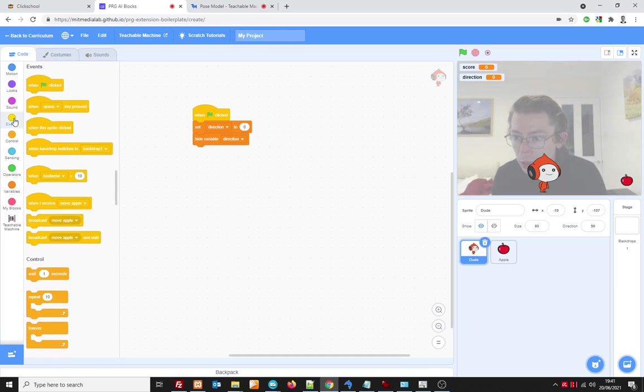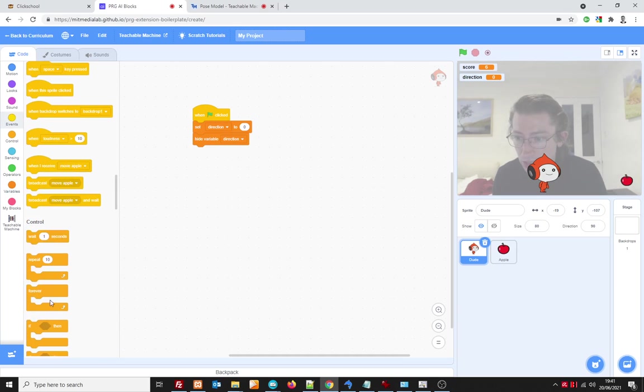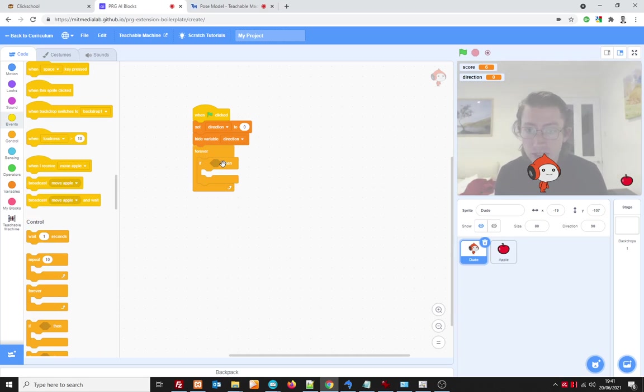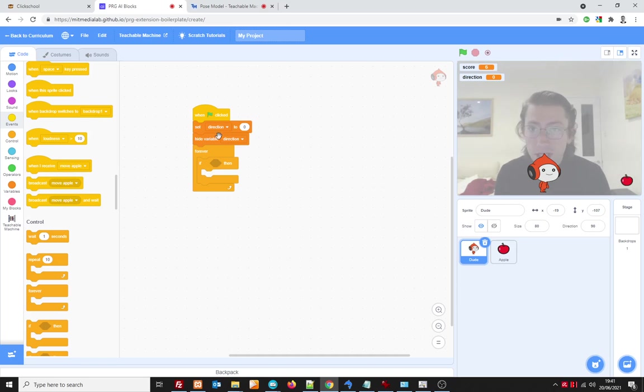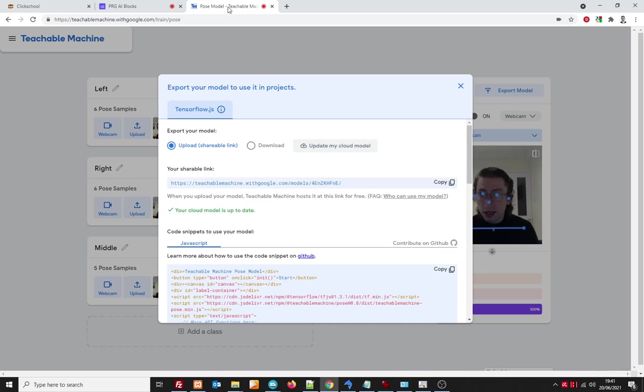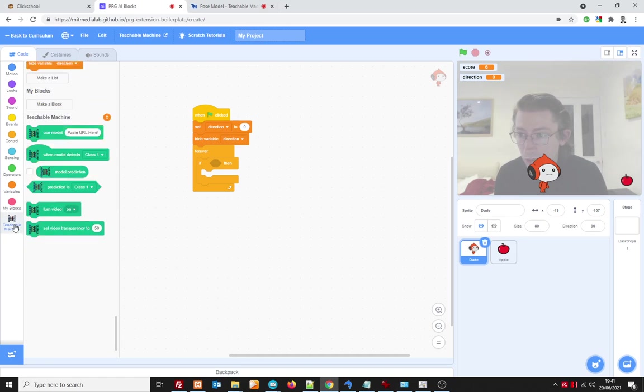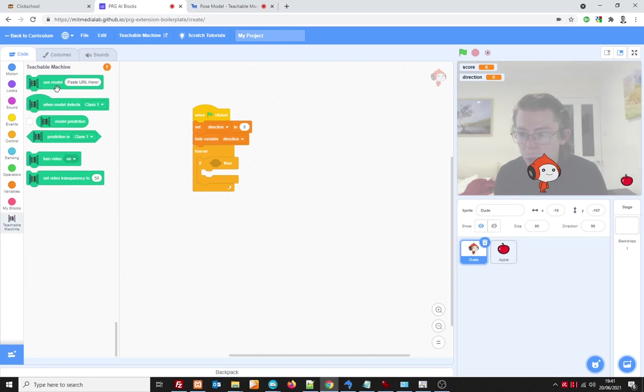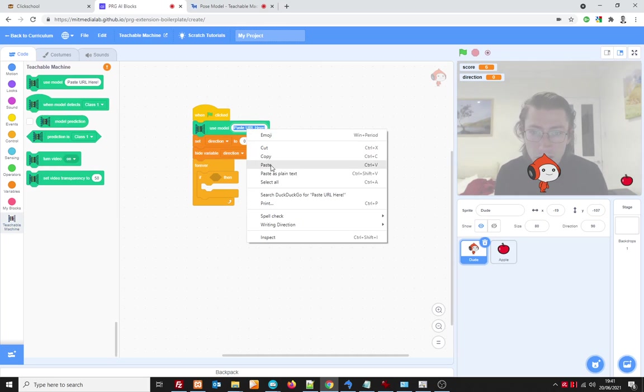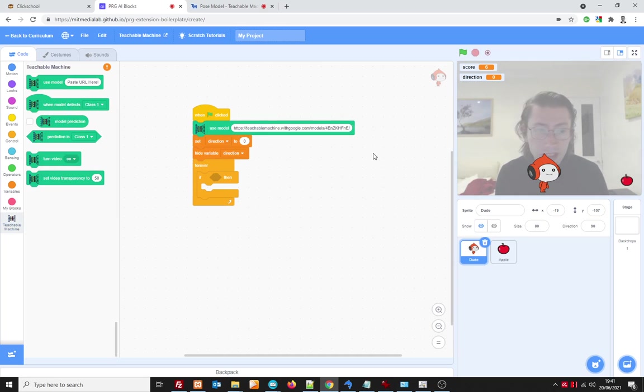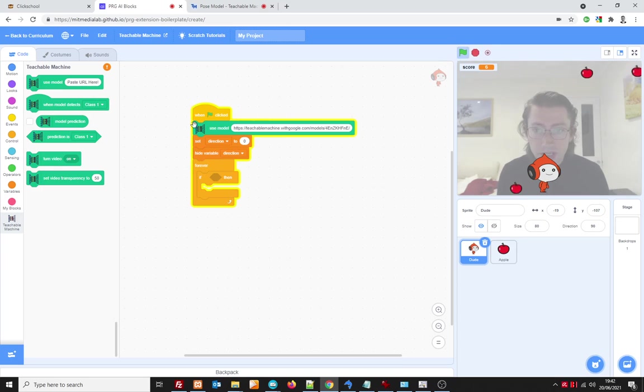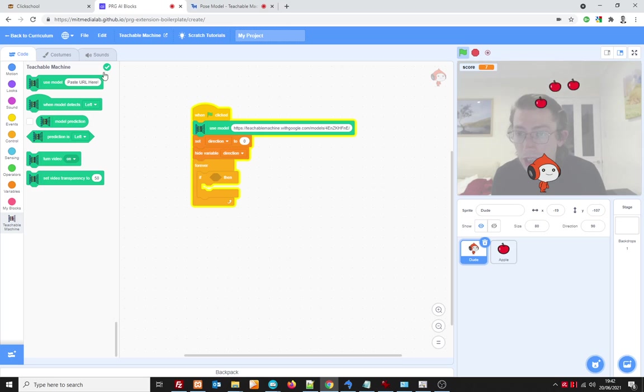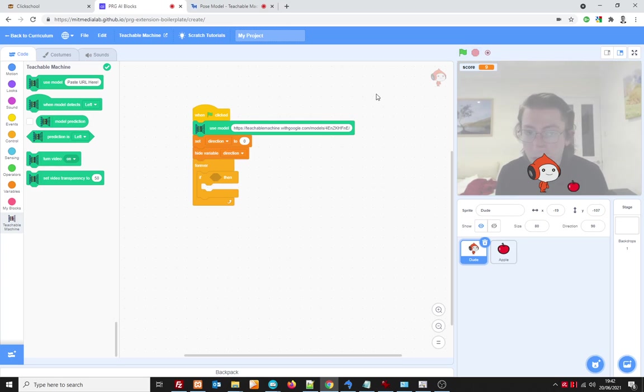Now under events there's one called forever and I'm going to make it so that if the direction is minus one it's going to go left if it's one it's going to go right. Let's go back to the pose project yes it's finished so I'm going to copy the link click on copy back here then under teachable machine there's one called use model I'm just going to pop that at the top and paste in the link now you have to run the project first and it will just you'll see this orange exclamation mark it will just load in the project load in the model rather and when this goes green we know it's done that so I'm going to stop that game from running and now we can do this.